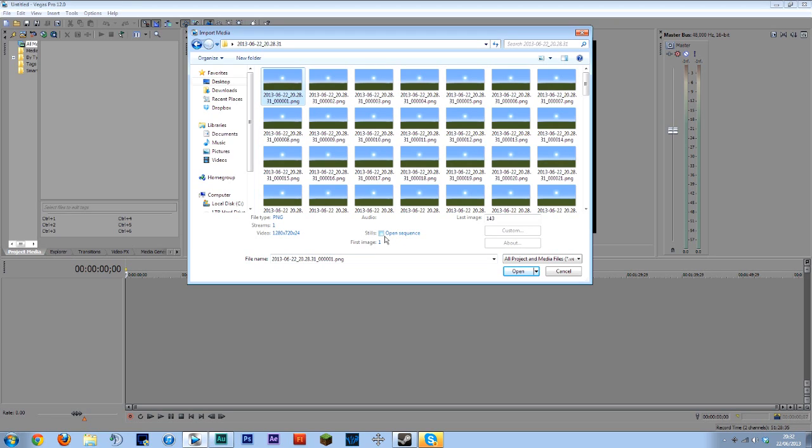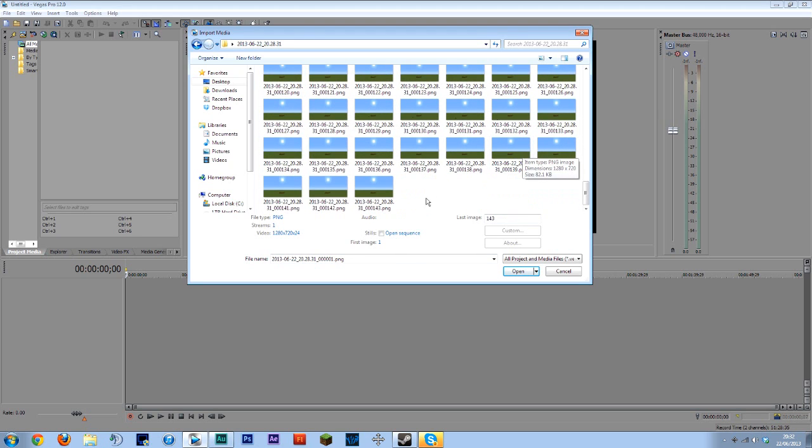Click the first one and you should see something here called stills open sequence. Now in other programs this will be called image sequence I believe I think that's what it's called in Adobe programs but once again Google that.